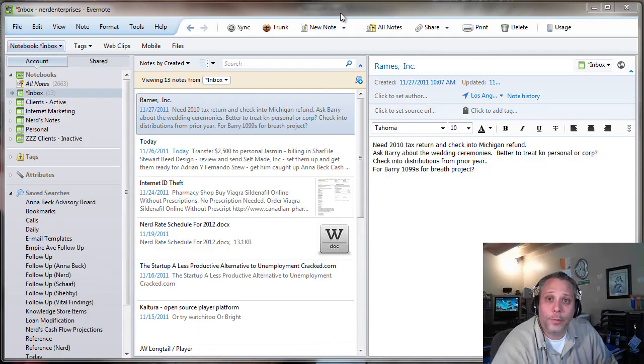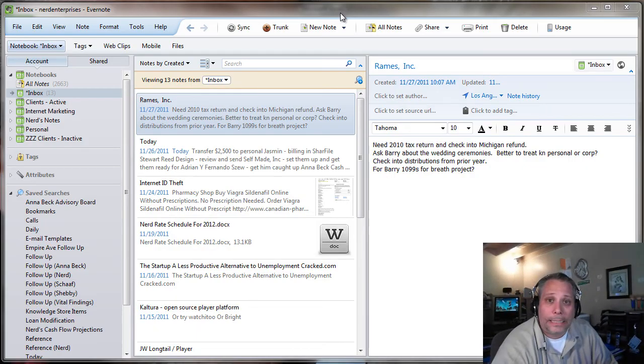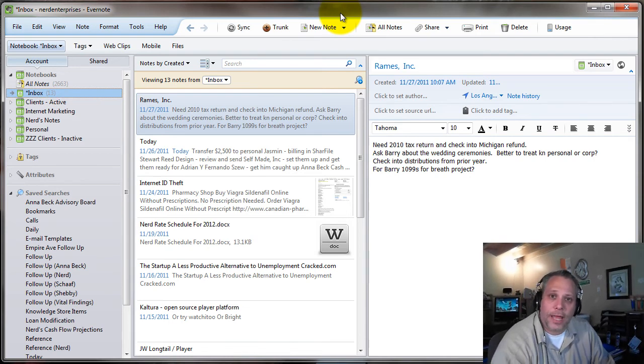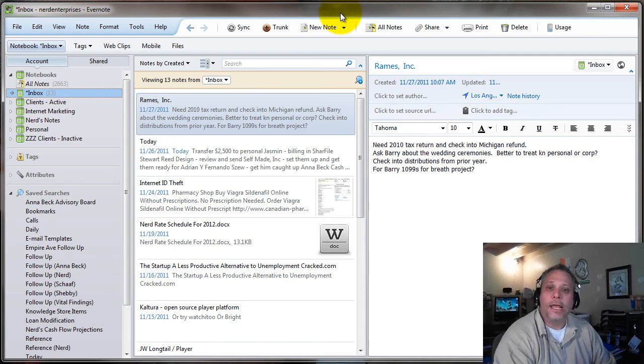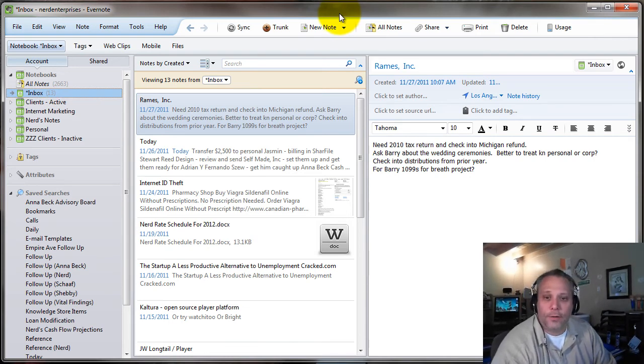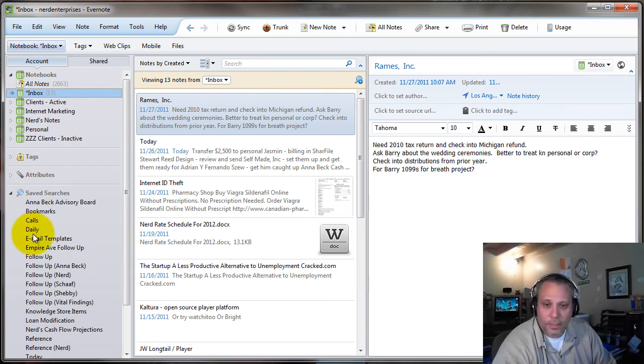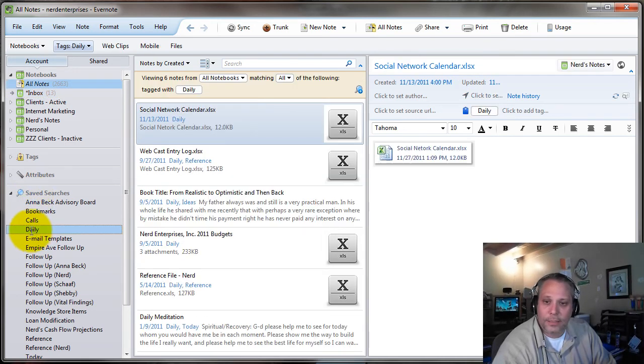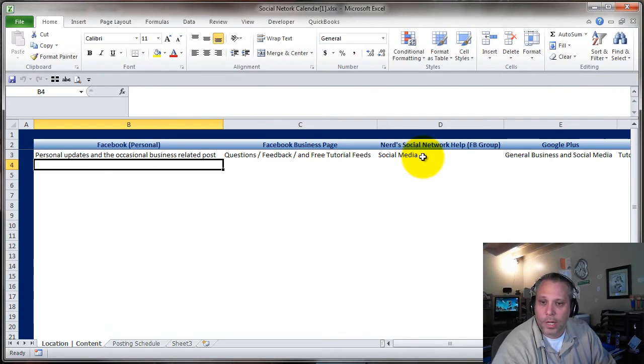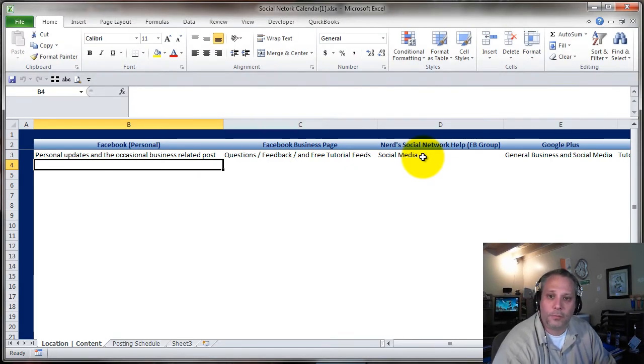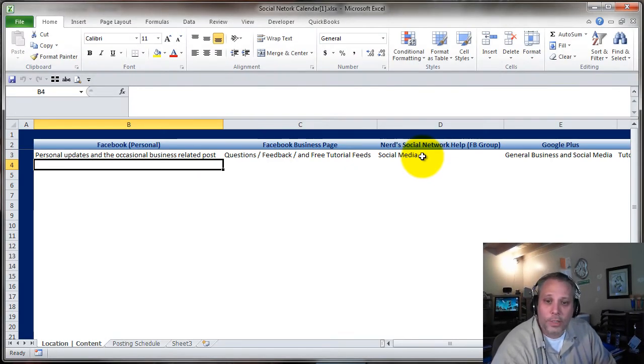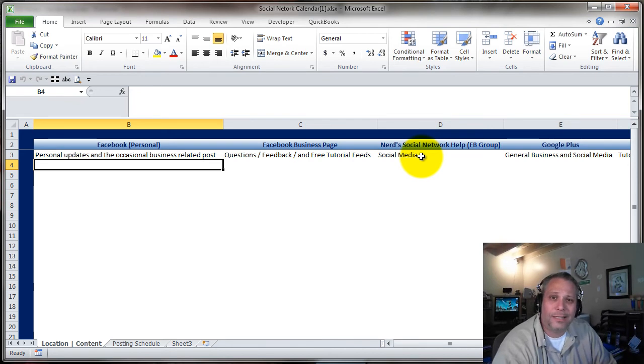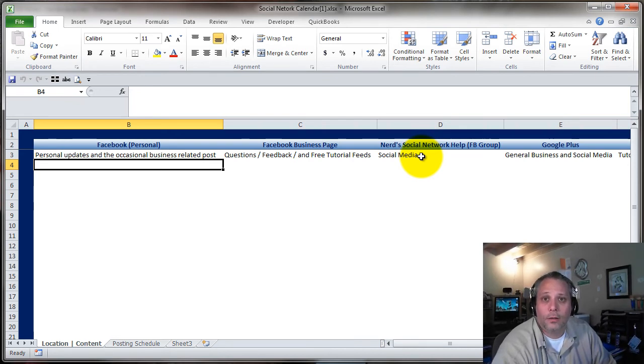Okay, so here we are, another special screencast. I'll give you a quick bonus tip because as you can see I've got Evernote up here, and I've got saved searches here, and I can click daily and I've got my social network calendar. I can just double-click the spreadsheet that I've embedded right here so I can show you what I've begun to do in terms of trying to define how I segment what goes where on my social networks.